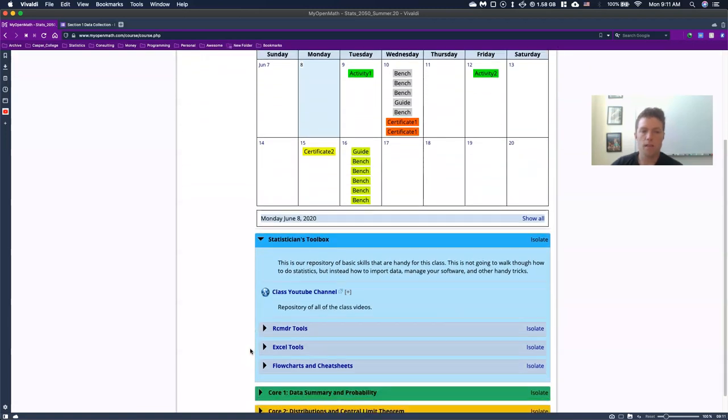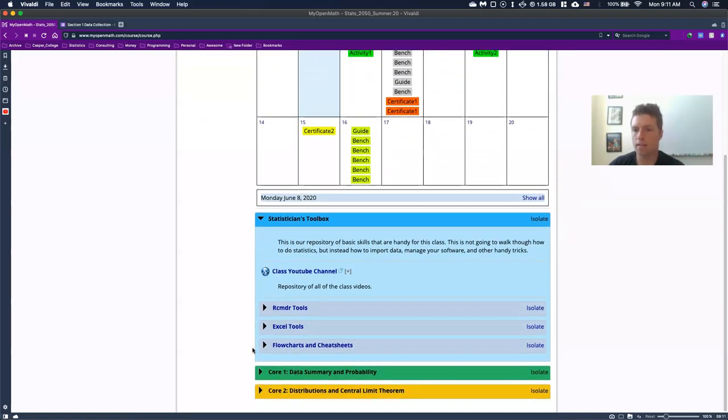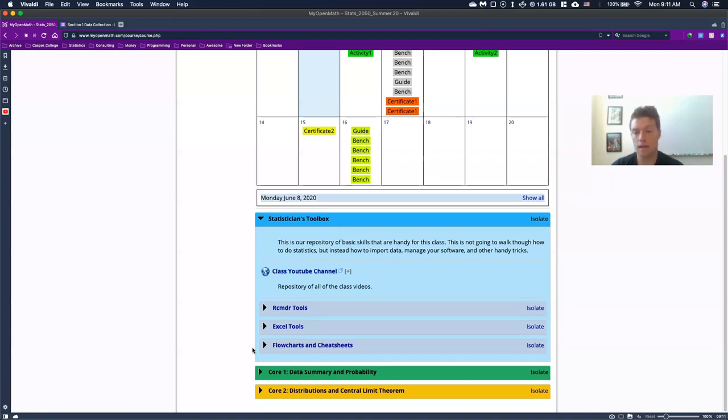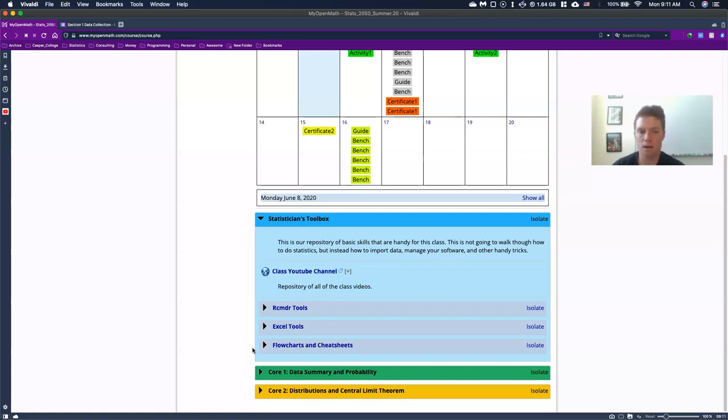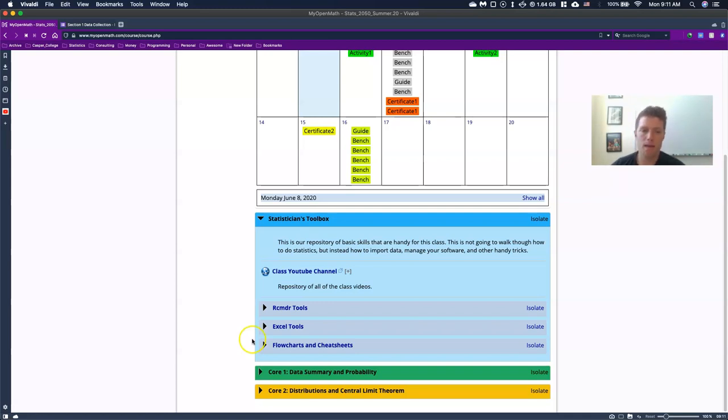So the statisticians toolbox is in this class, we're going to be learning basically a whole bunch of different skills of using different programs, mostly what's called R and R commander and Excel. And sometimes you're going to need to know how to do certain things like import data or how to flip some numbers around or how to make your columns rows or, you know, just kind of how to manipulate your data.